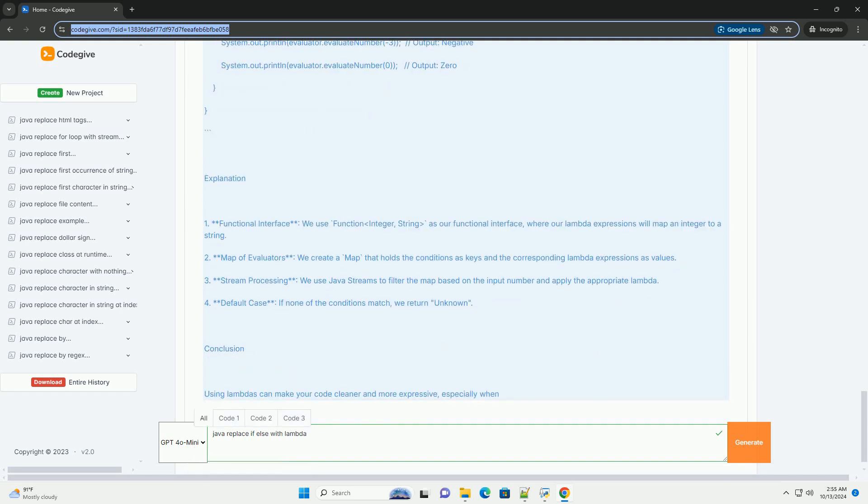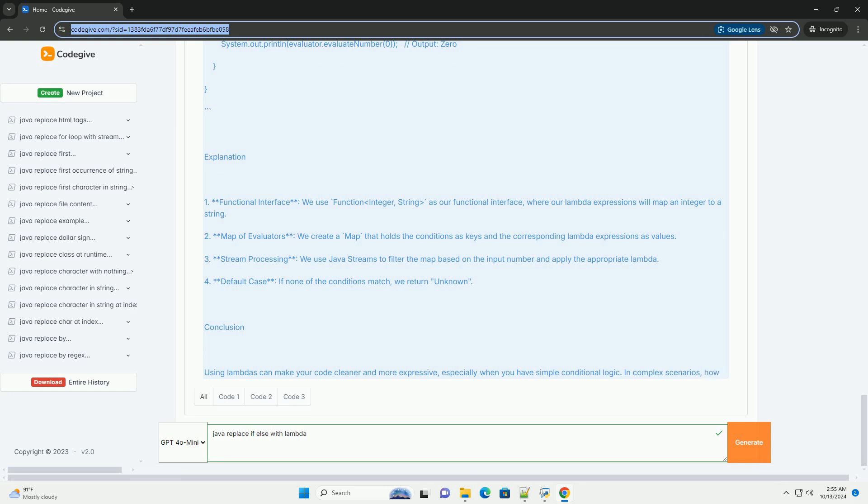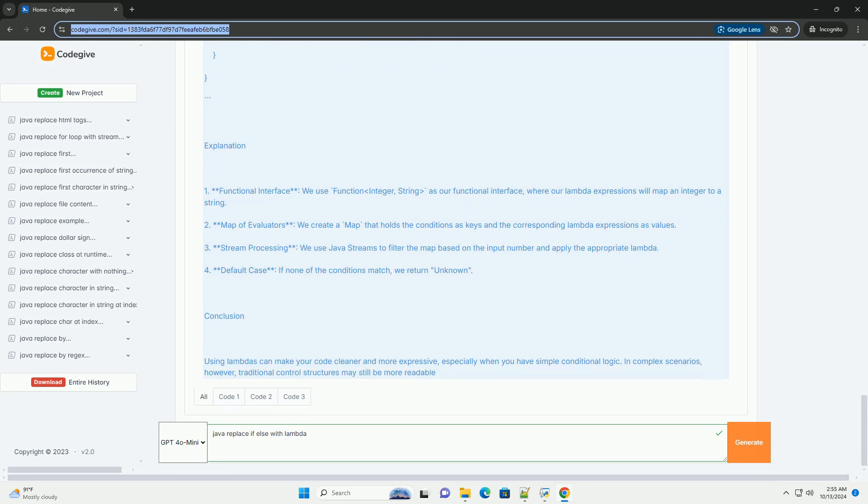When to Use Lambdas: Lambdas can be particularly useful when you have simple conditional logic that can be expressed within a single method. Here is a common scenario where you can replace if-else with a lambda expression.